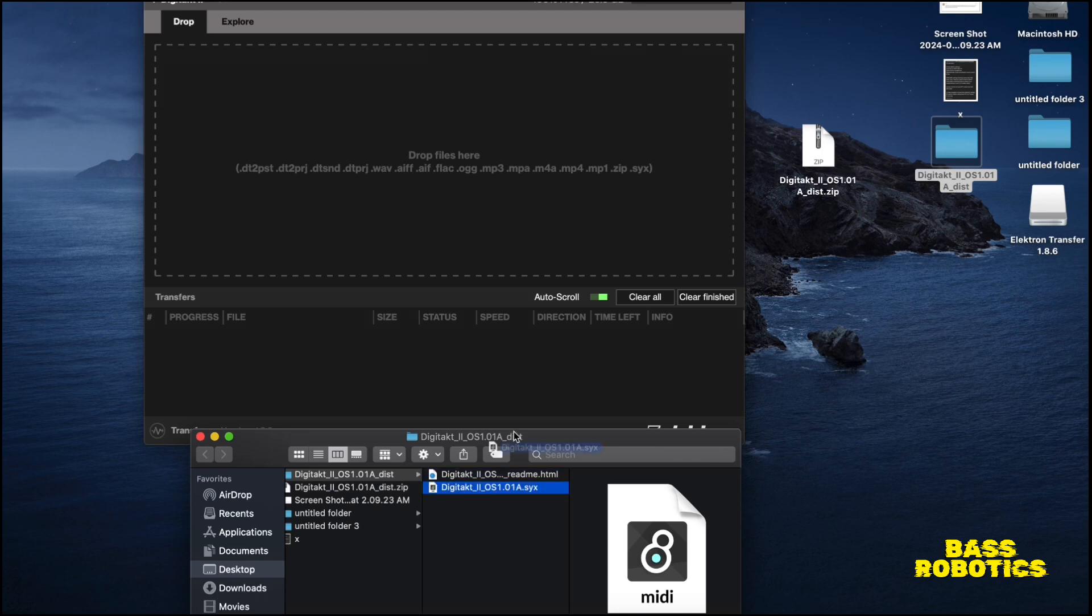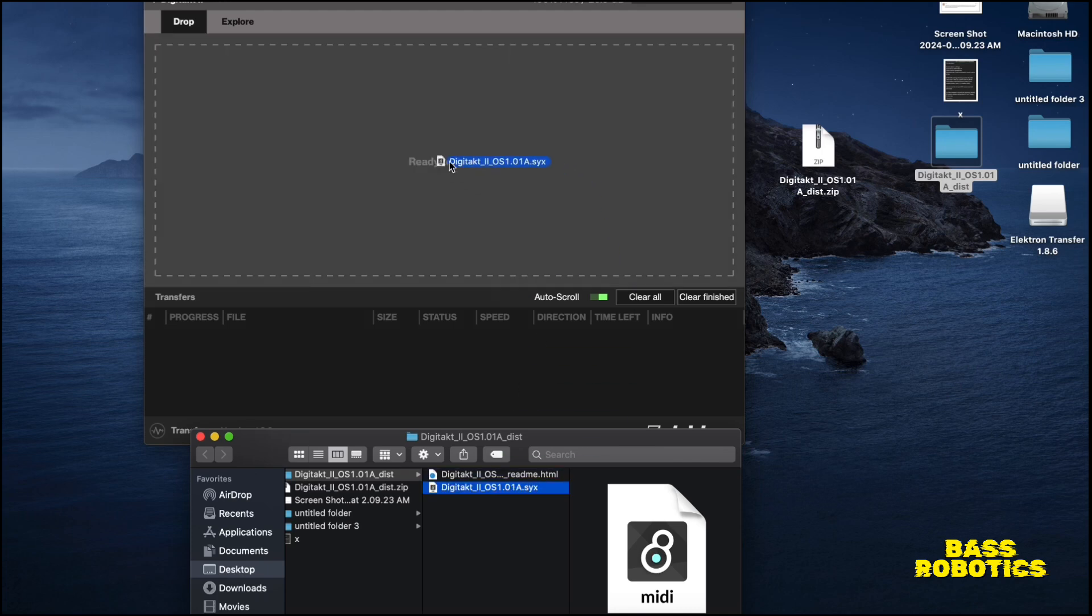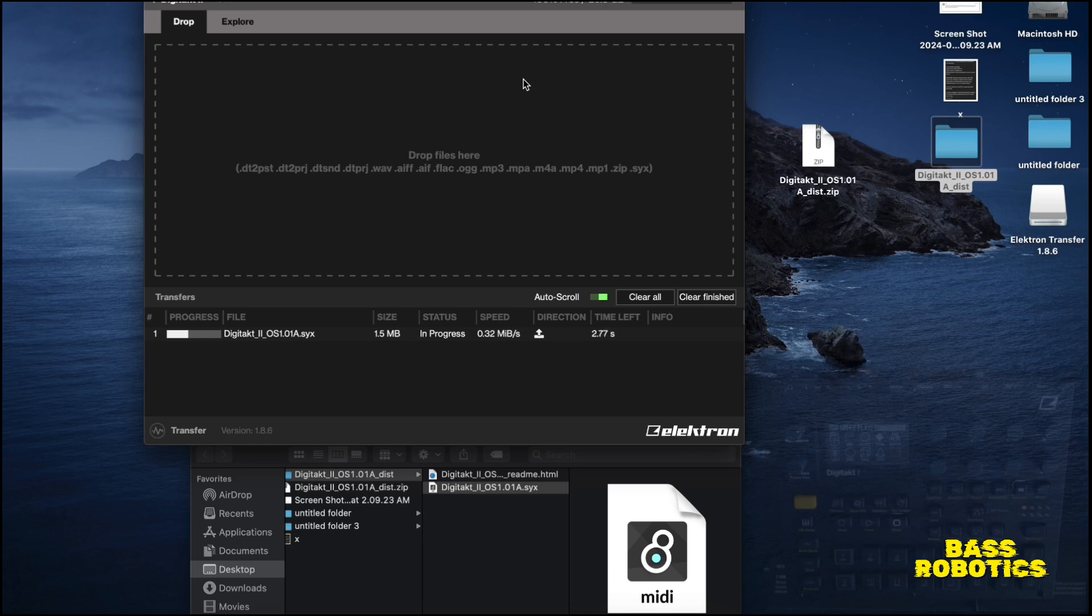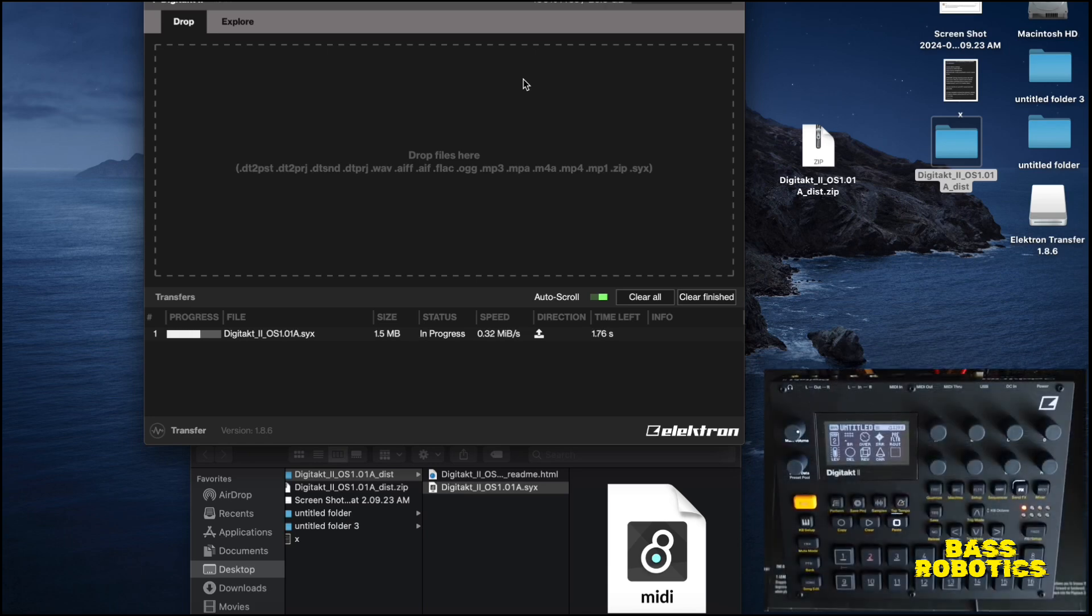So what we're going to do is go into the folder, we're going to take this system file here, we're going to drag it into this window here. You'll see it's ready to drop, you let it go, and you'll see the progress on both your Digitakt 2 and in the app.